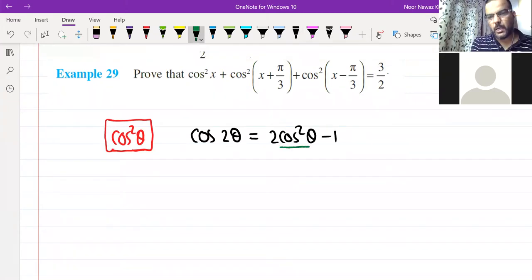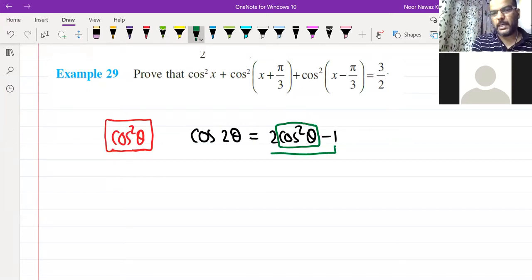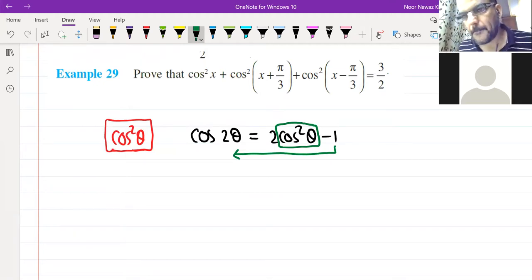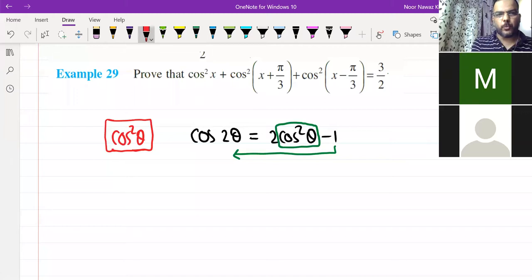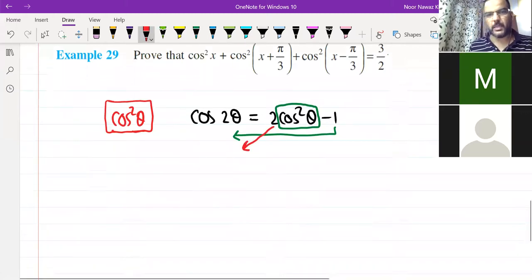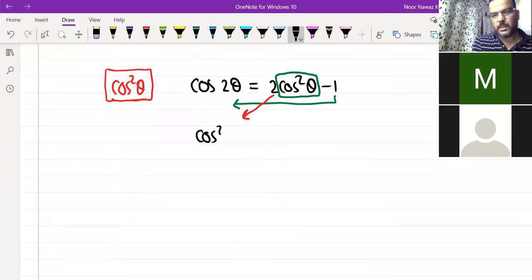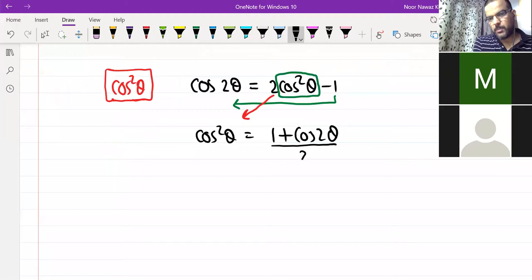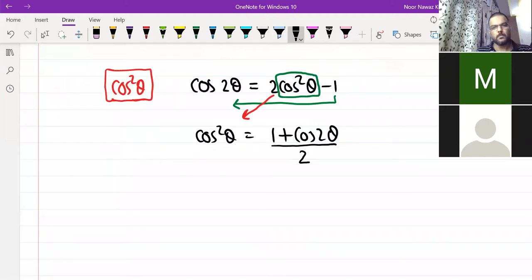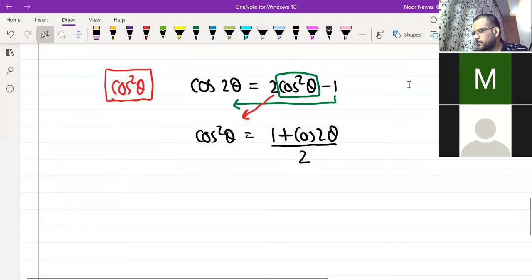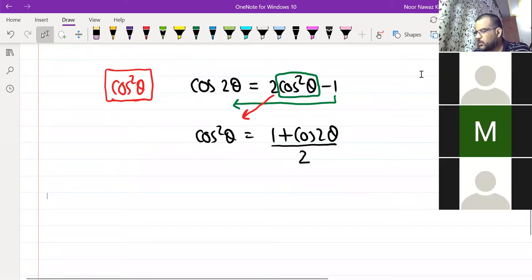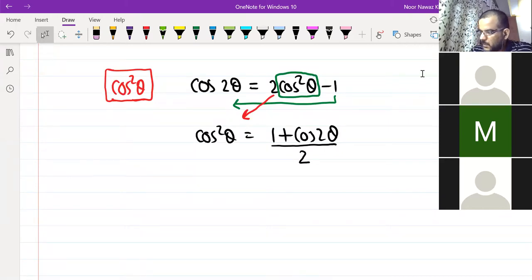From that formula, cos²θ can be rearranged. So cos²θ = (1 + cos 2θ) / 2. This is the form we will use — wherever cos²θ is written, we replace it with (1 + cos 2θ) / 2.